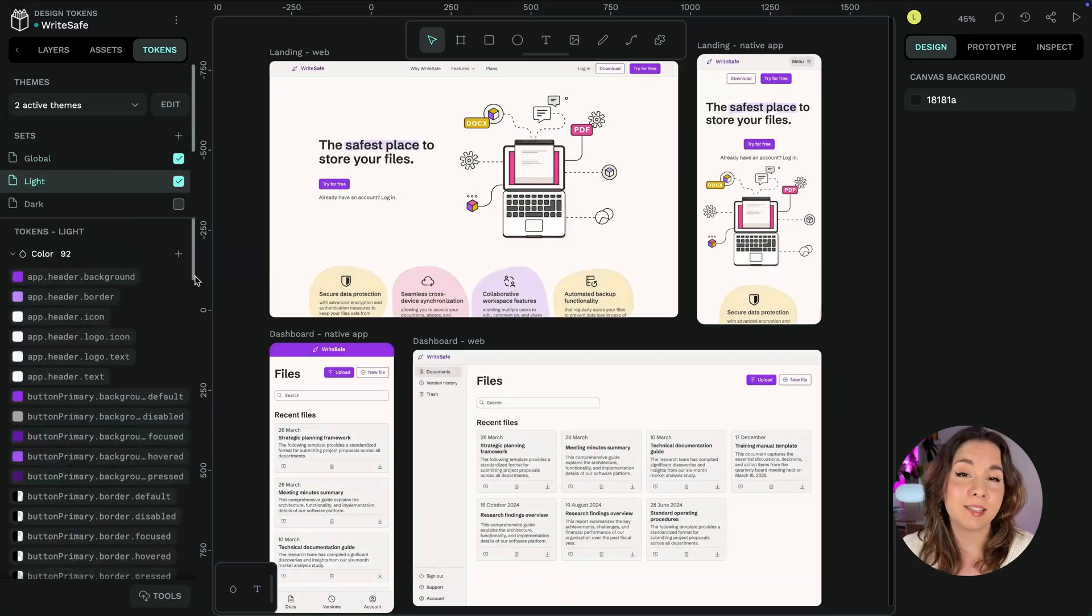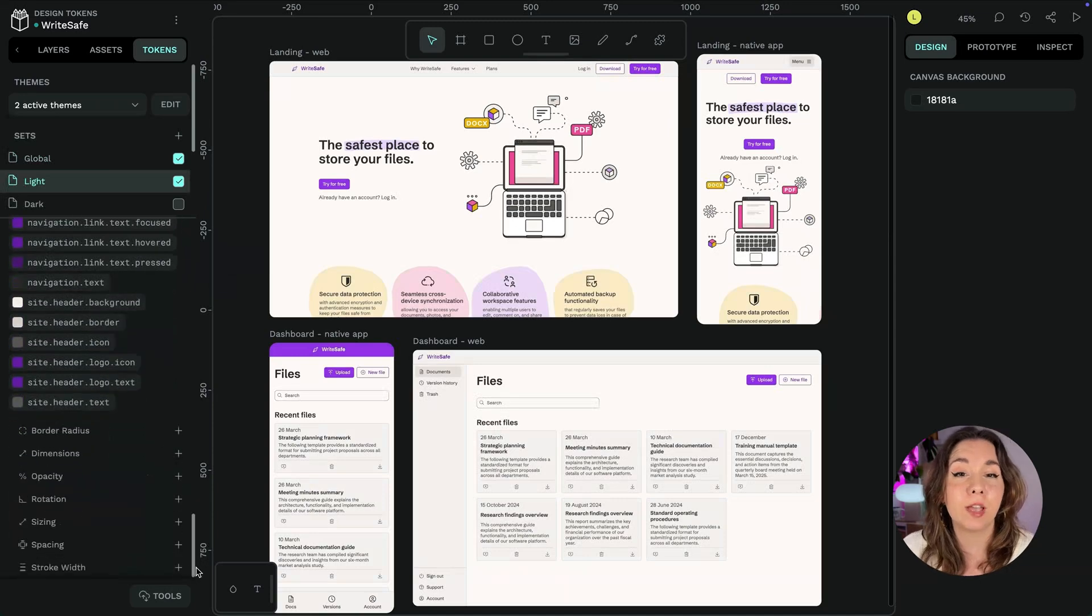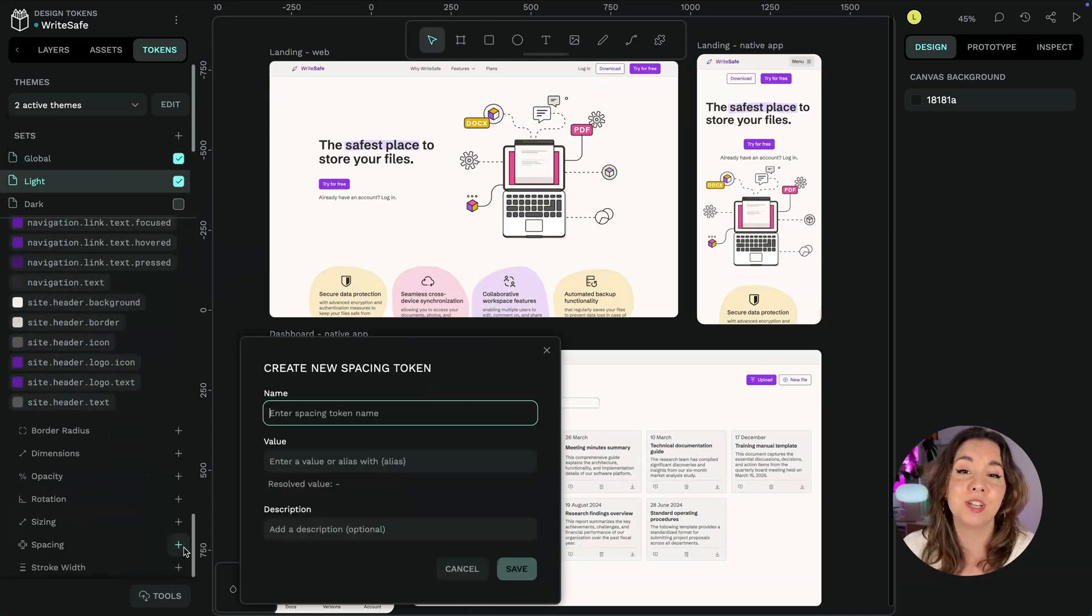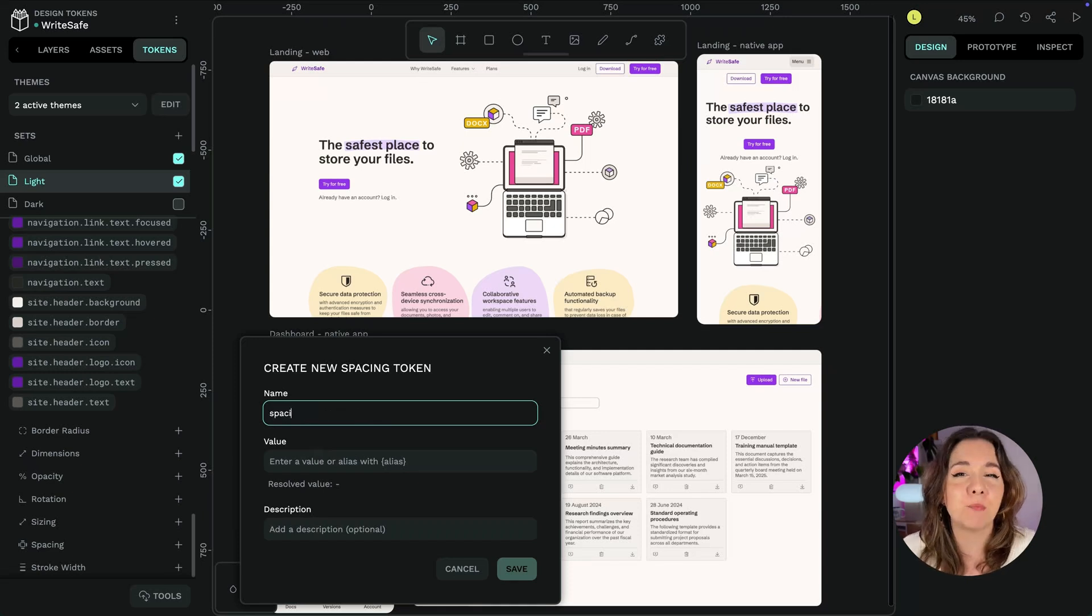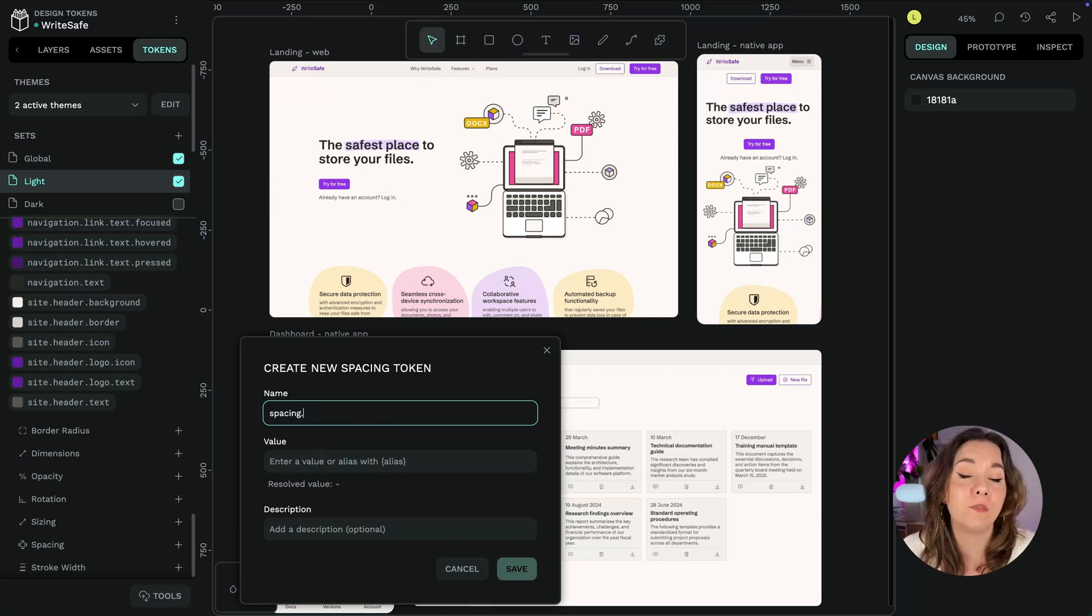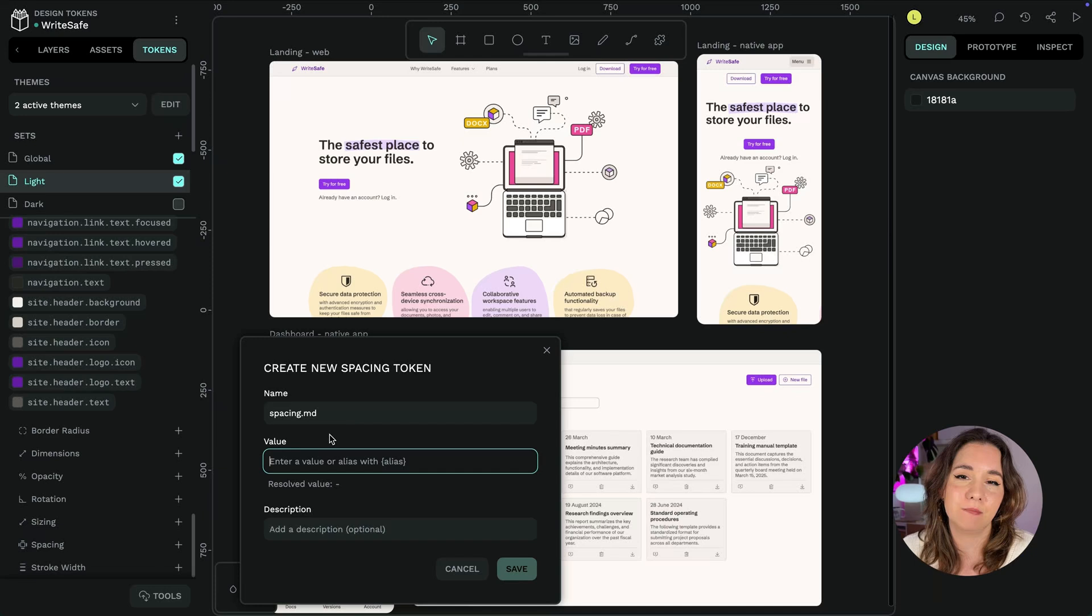Token aliases and calculations help you create more consistent and scalable design systems. Editing one value can propagate changes across all of your designs without any other manual adjustments.